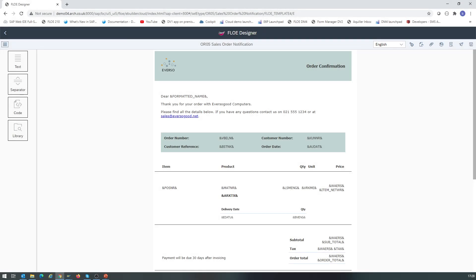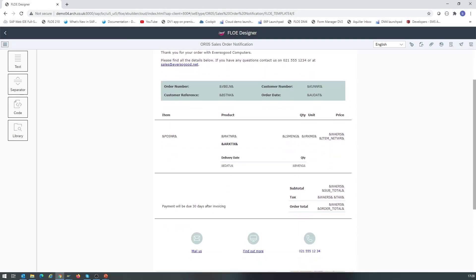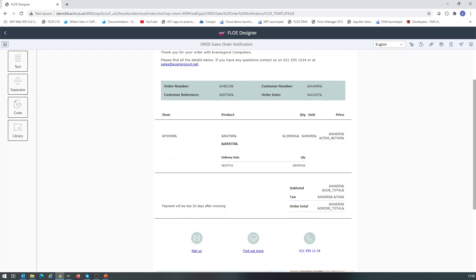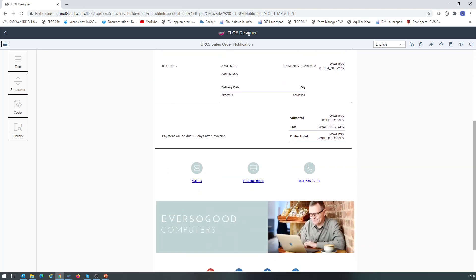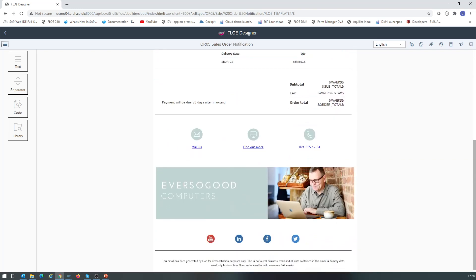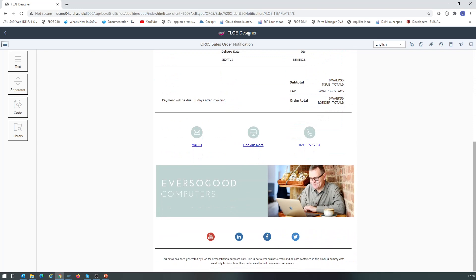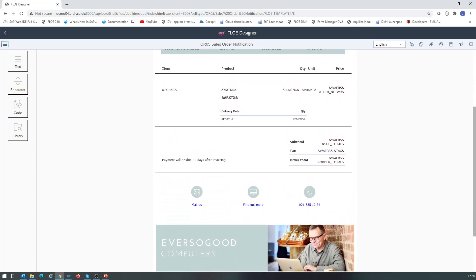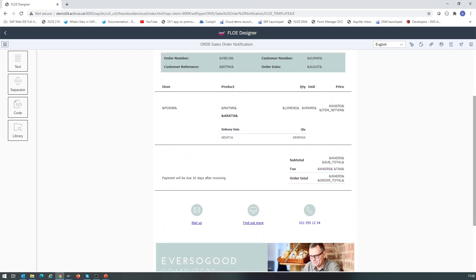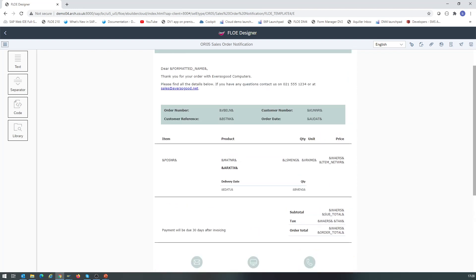We begin in Flow Designer and open our Order Confirmation Email Template. Note, this is email type OR05. For many scenarios, this email will be enough to satisfy the business need. But in some cases, we want to generate a PDF attachment too.